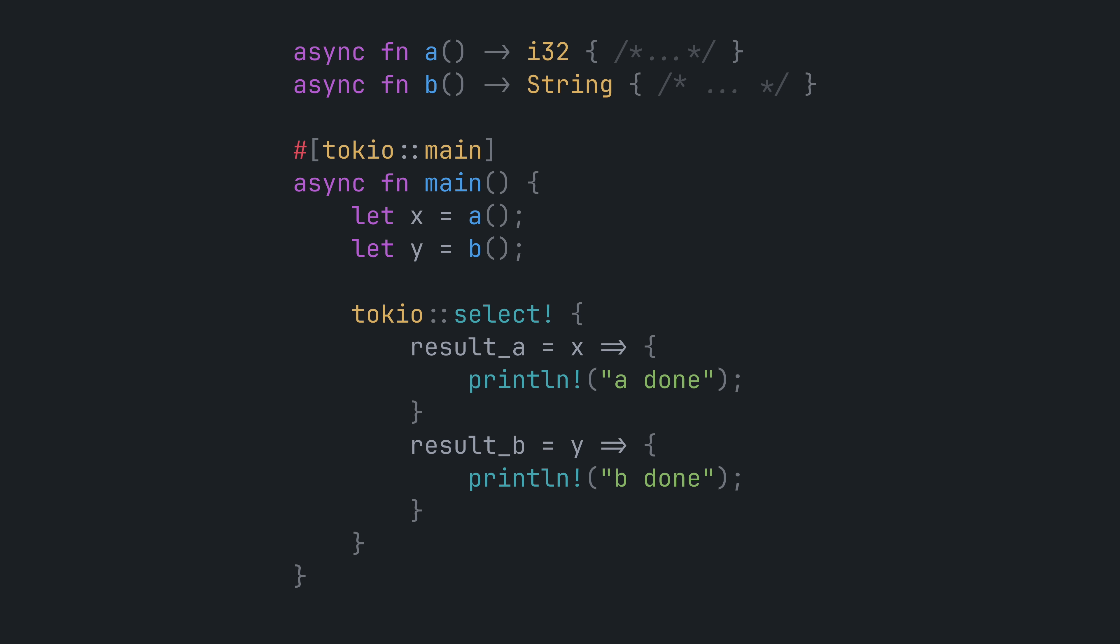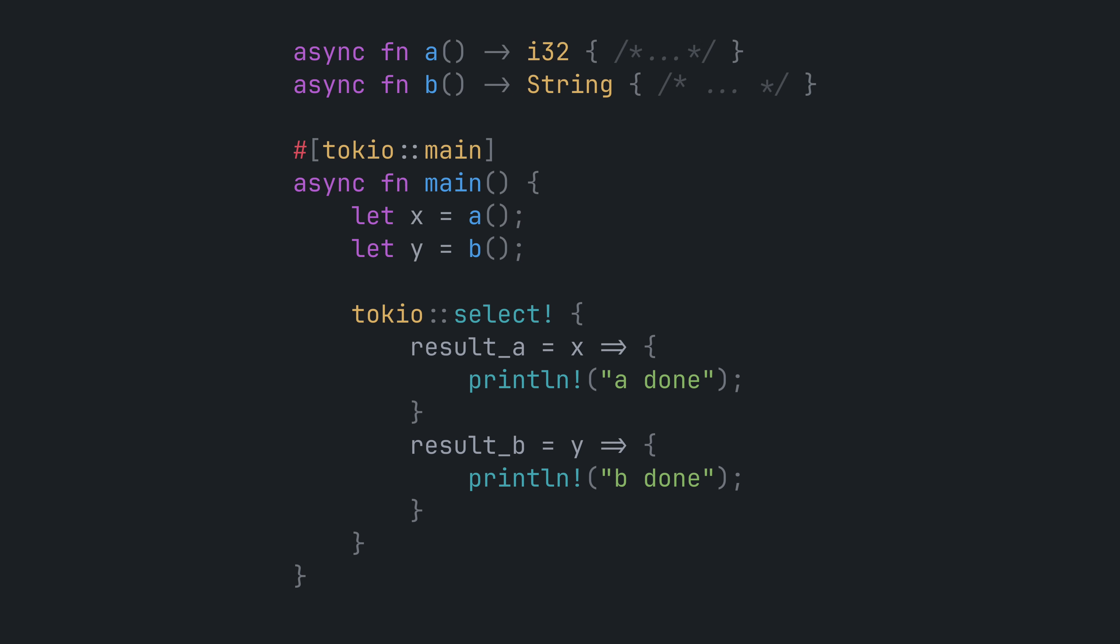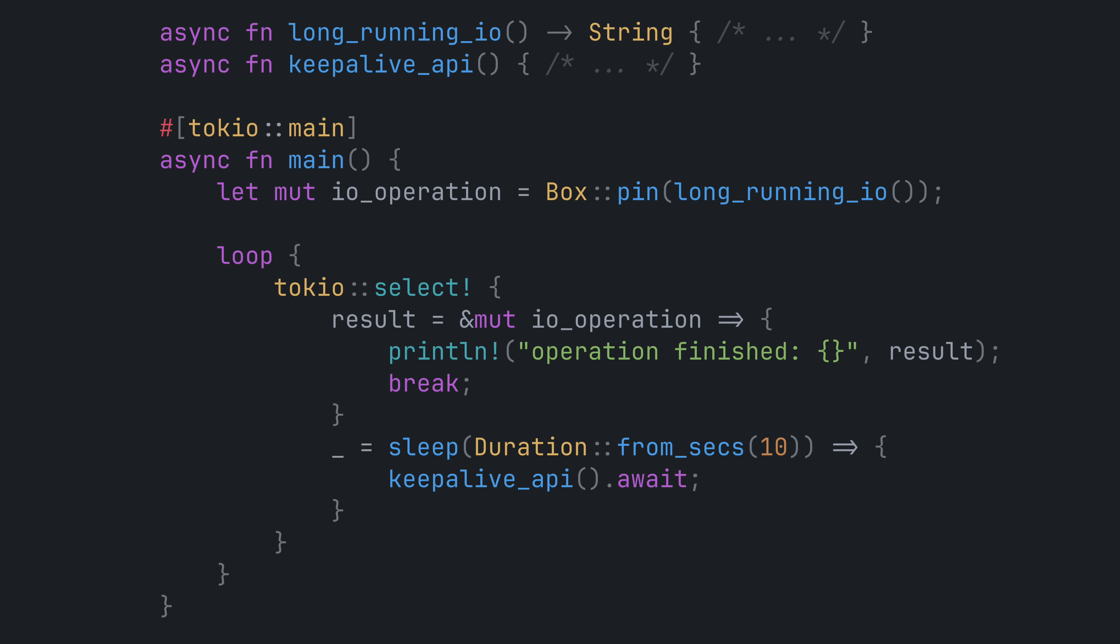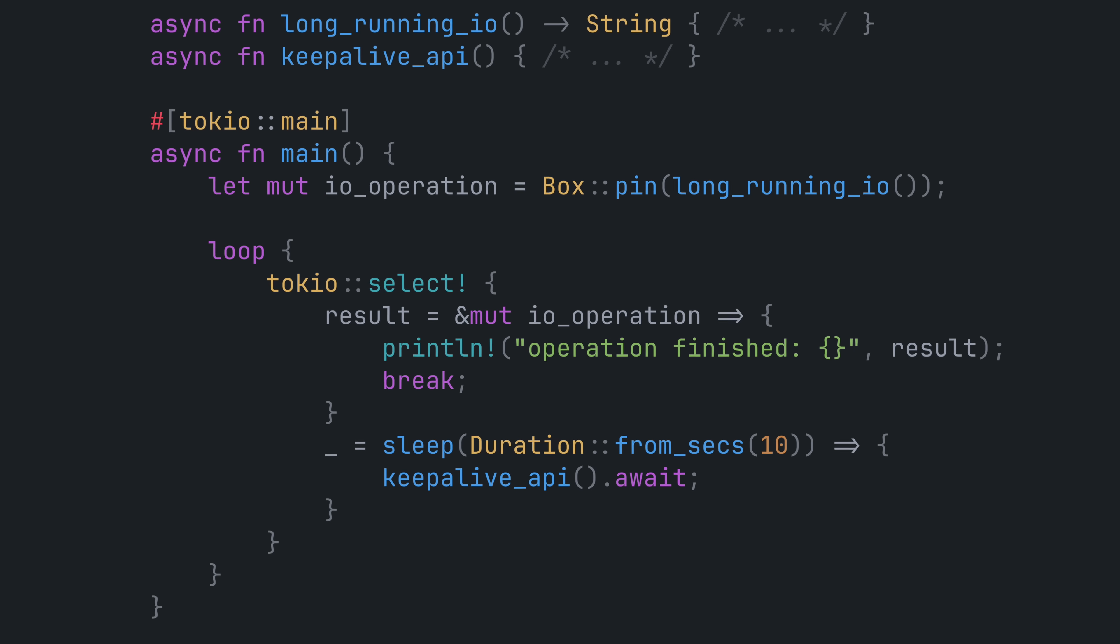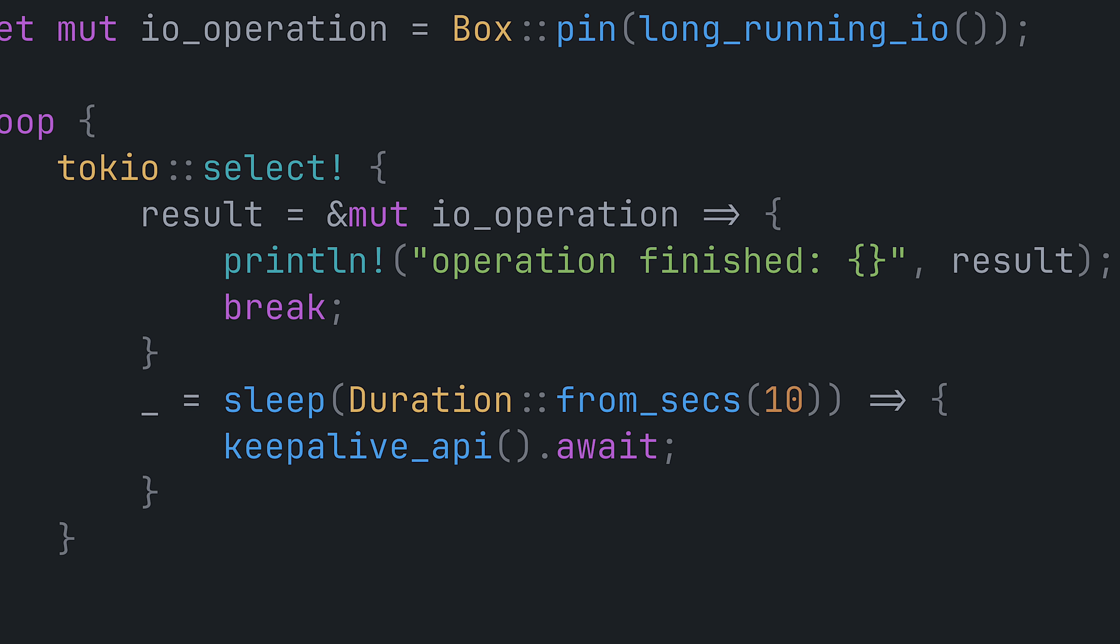Select is for cases where you want to do something immediately when the first future resolves. One simple use case is requesting the same data from different sources and just using whichever one responds the fastest. Another use case is running some keep-alive logic while another future is pending. Select actually accepts input in the form of a DSL that looks kind of like a match block where each arm describes what to do if a particular future completes first.